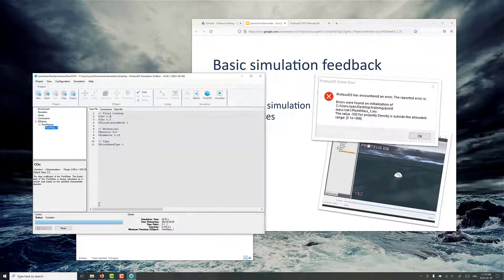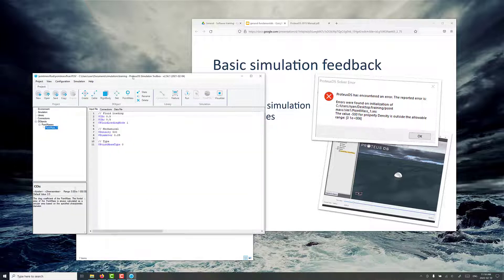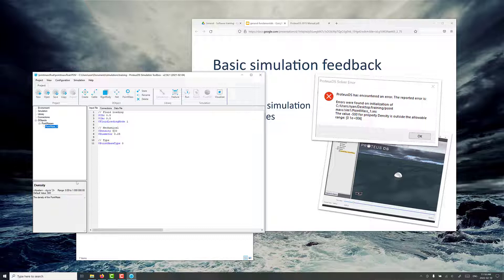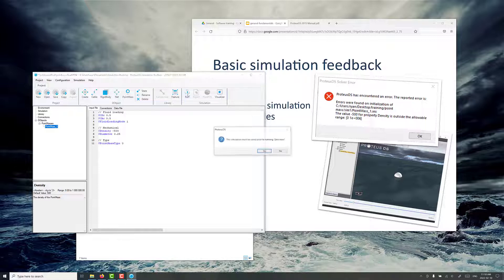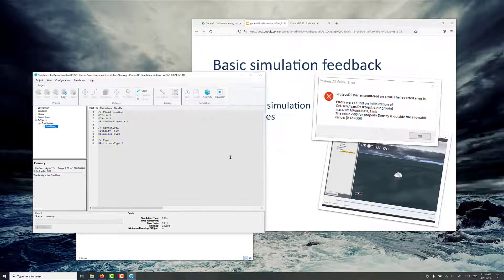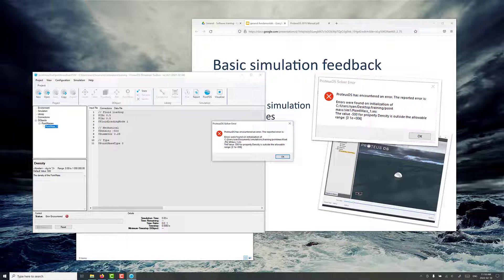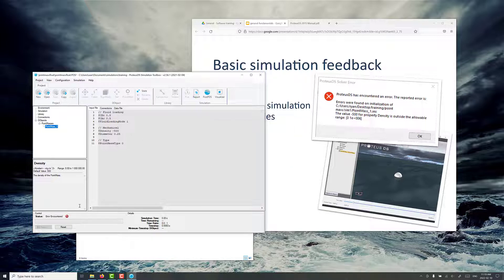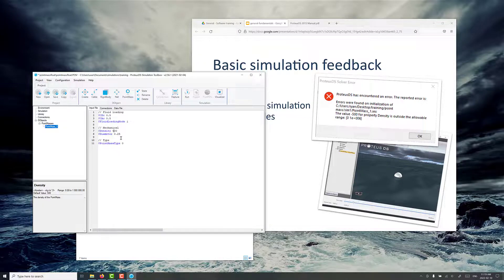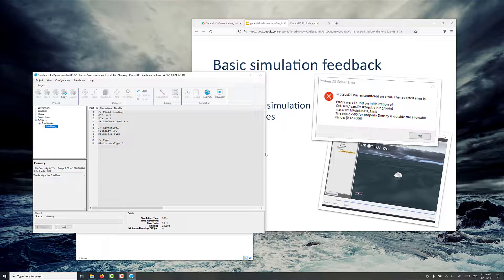But once we click on reset, it's going to erase all that information. And we're starting again. We put in an invalid property — the range here says you can't put in any negative numbers, zero to something like a million, with a default density value of 500. If you go minus 500 and try to run it, we get an error saying the reported error is an invalid property outside of the allowable range. So it's helping to point you where there's an issue. We'll change that back to 500 and you can see we can run again.